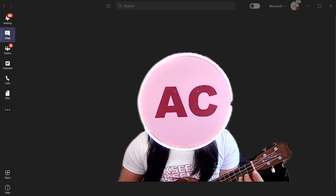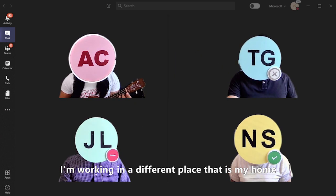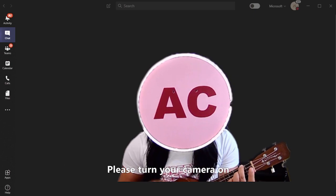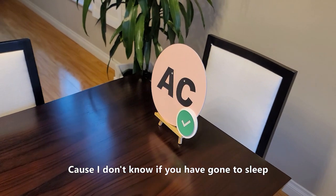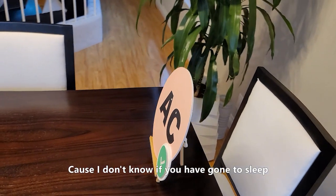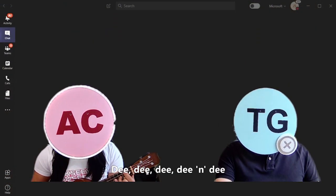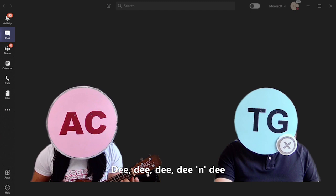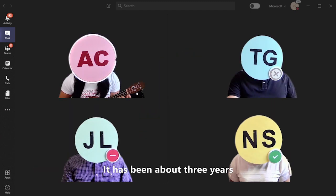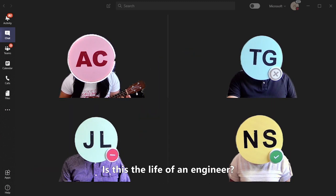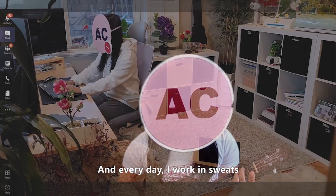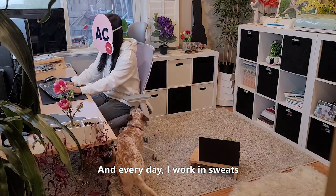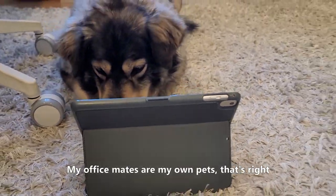I can see your face, I'm working in a different place that is my home, please turn your camera on. Cause I don't know if you have gone to sleep. It has been about three years, is this the life of an engineer? And every day I work in sweats, my office mates on my own beds, that's right.